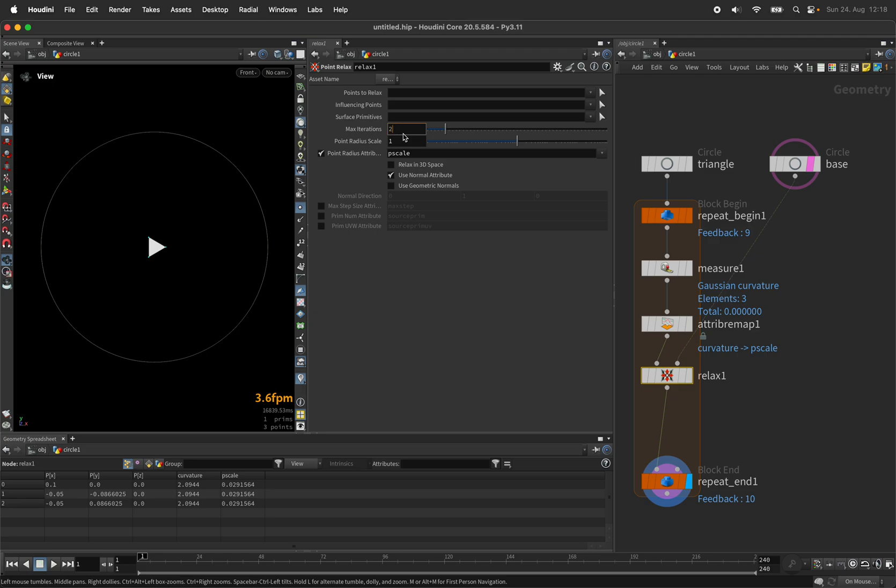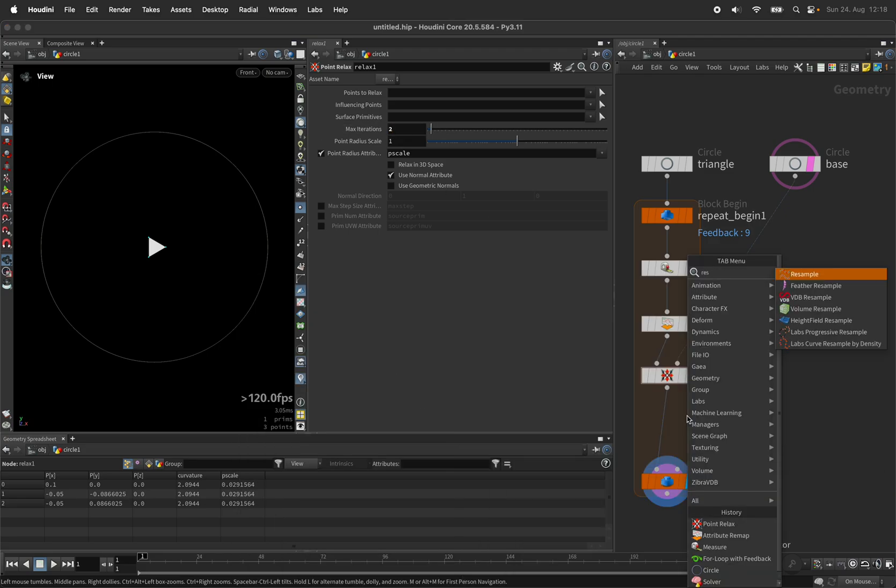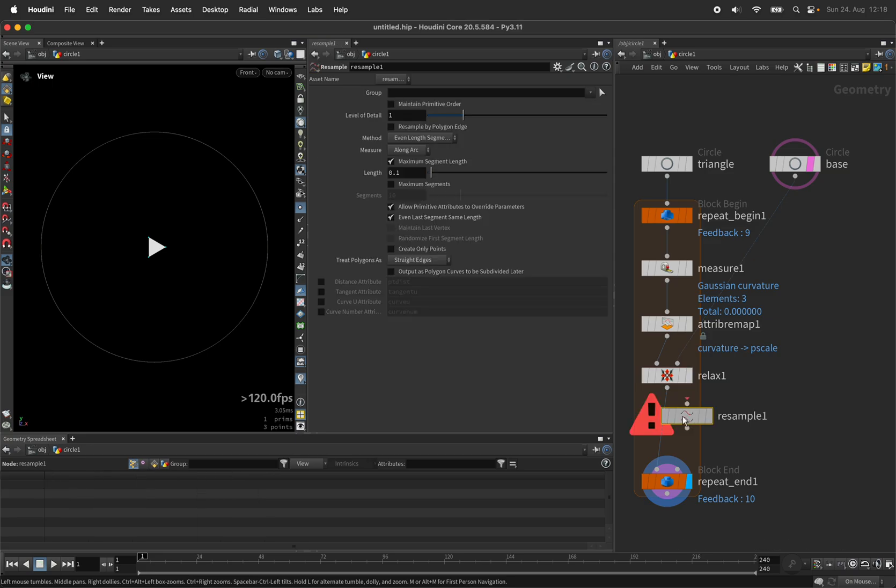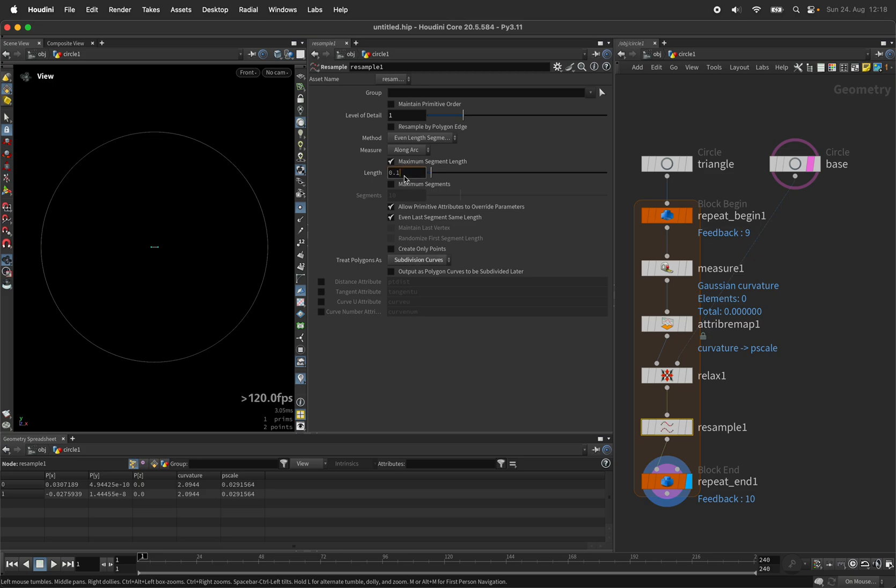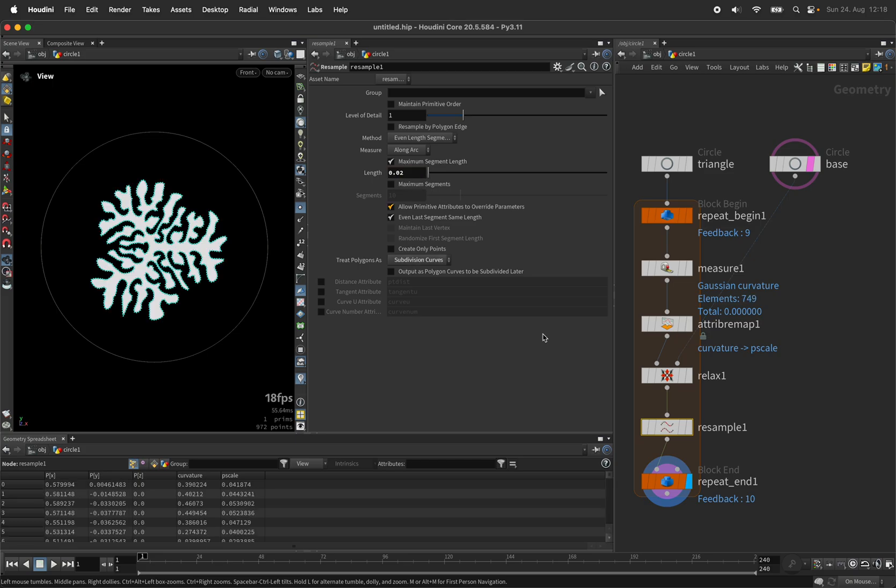After doing that relaxation for two iterations, I want to add a resample node so I can keep enough definition of my curve. So my subdivision curves I will set to 0.02.